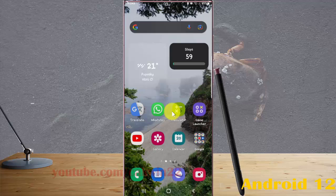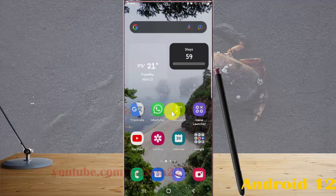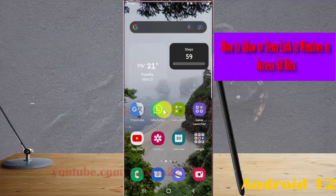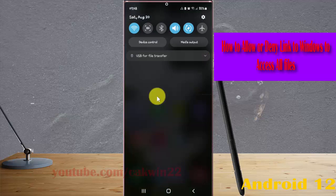To allow or deny Link to Windows to access all files in Samsung Galaxy S22 Ultra, open Settings. Swipe the notification panel and then tap the Settings icon.